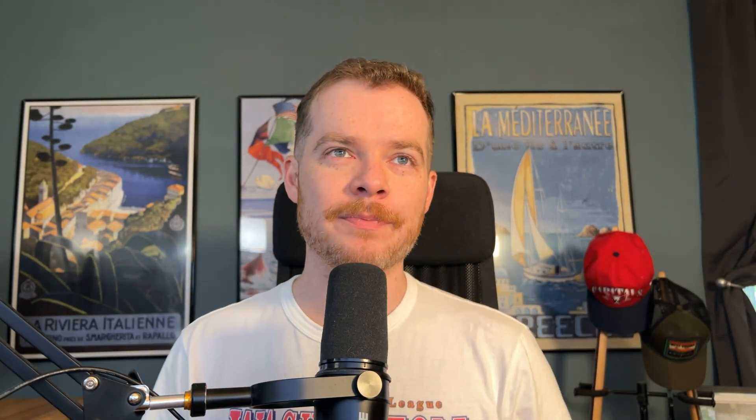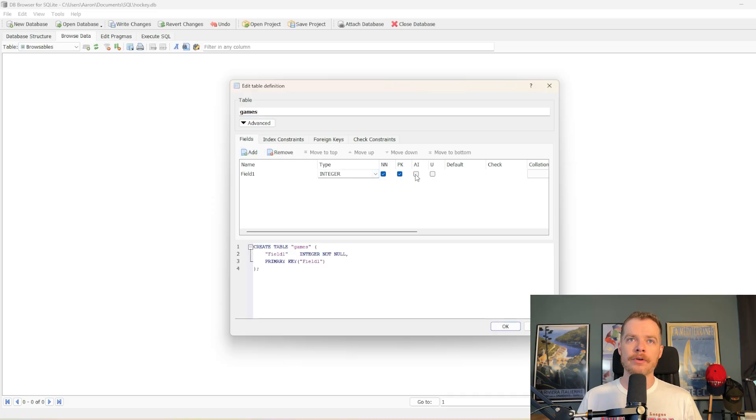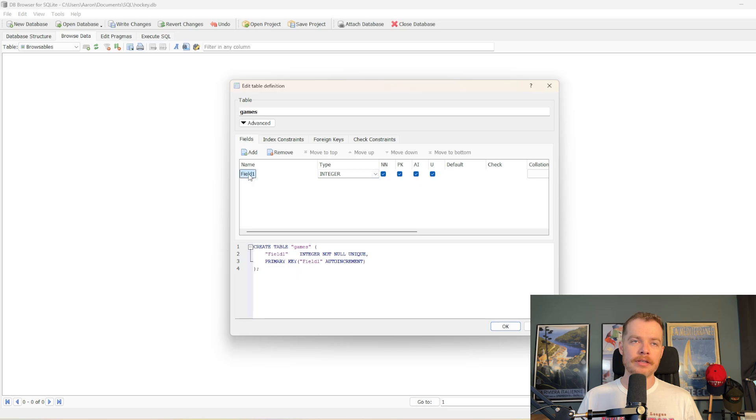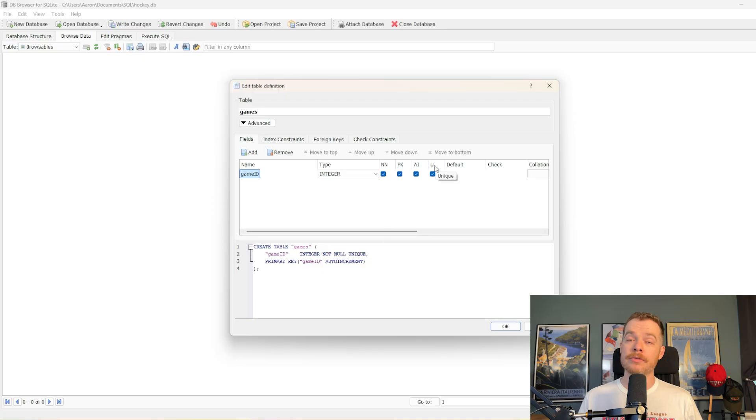Because if you can't tell, hockey is my favorite sport. We're going to go ahead and just start by making a games table. We'll add a new field here. It'll be an integer, and we're going to make it the primary key. We'll call it game ID, and it's going to be non-null, primary key, auto-incrementing, and unique.